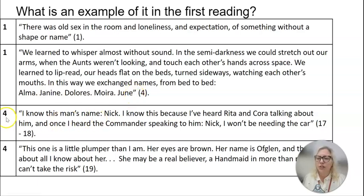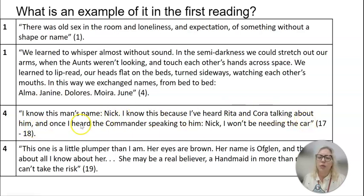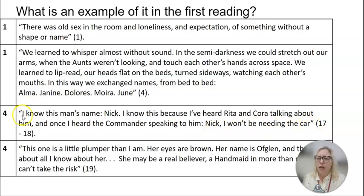How about this one from chapter four: 'I know this man's name, Nick. I know this because I've heard Rita and Cora talking about him. And once I heard the commander speaking to him: Nick, I won't be needing the car.'